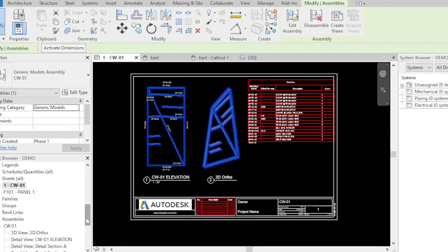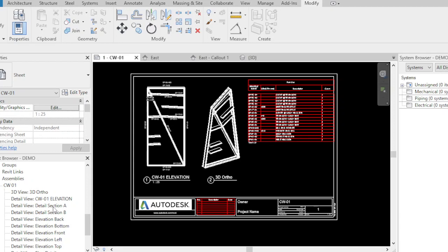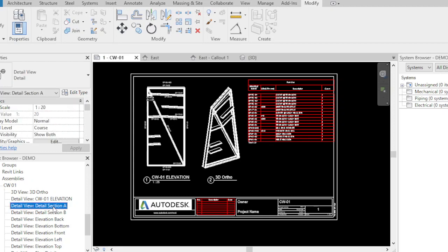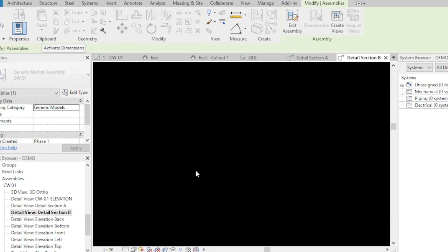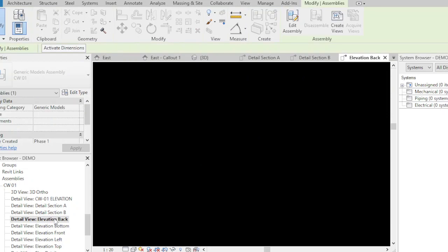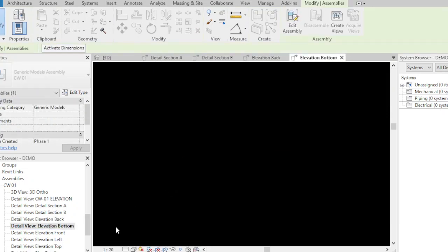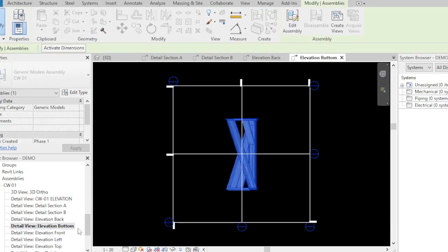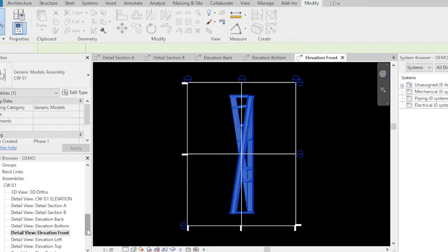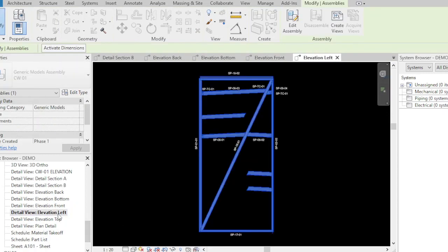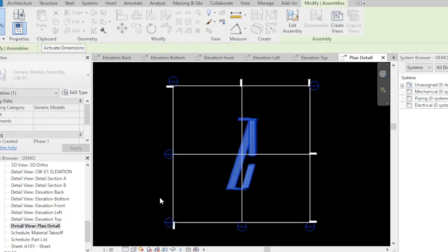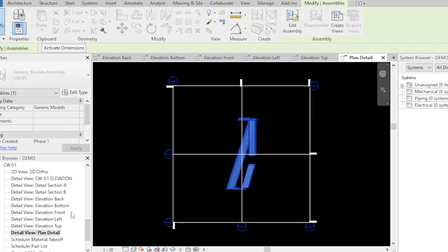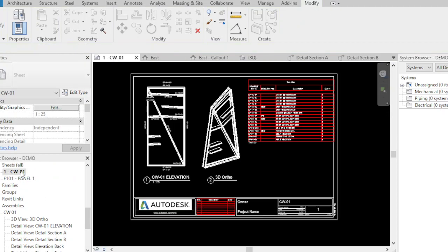Every detail is here in CW01. As you can see, you have the elevation detail A. When you click detail A, there's the detail A section, detail B, the back bottom, the front left top plan detail. You can put this plan detail in our CW01 sheet.